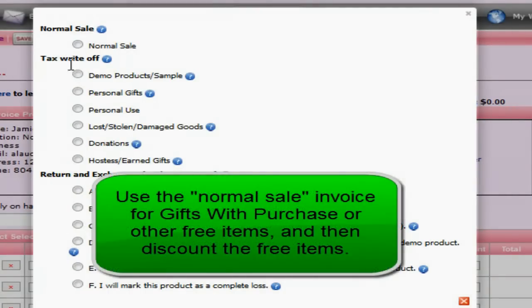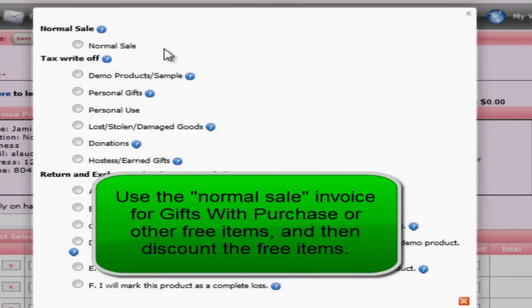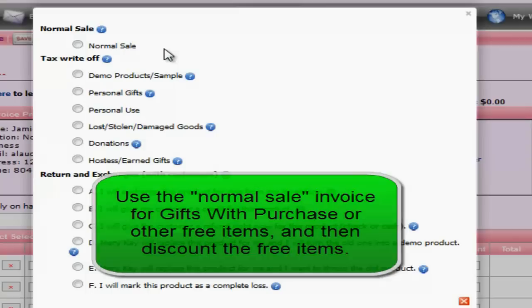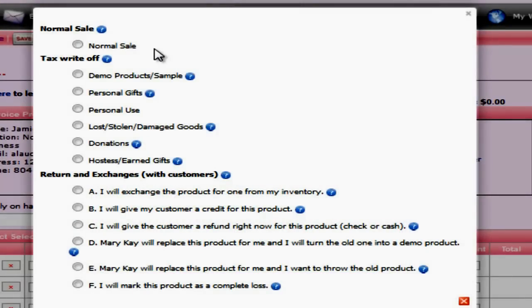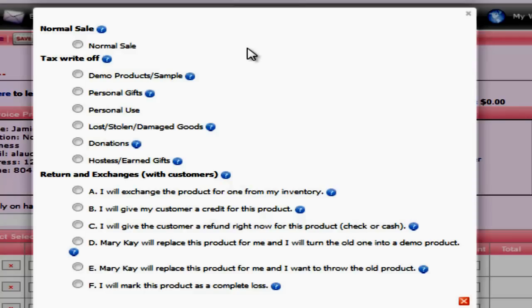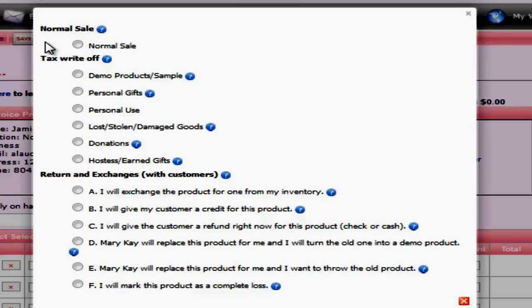Now I actually suggest that you use the normal sale invoice for any hostess gifts, and there's a good reason for that. So let's say that you sell your customer Betty ten different items and she gets two free gifts. What you could do is add all those items to the normal sale invoice and just discount those two gifts that you gave her for the product value. So if they were ten dollar items and you were going to give those to her free, then you would mark ten dollars for each item free. Now the reason that you want to do it this way is because you're going to have a product history for that customer and that will show up in her product history when you do a search for her. You can also see if you want to switch out a different gift with purchase in the future. If you've given her the same one over and over, maybe she wants to try something new. Again, I would use the hostess/earned gifts for team member prizes and I would just create a normal sale with discount for the earned gifts from your customers.